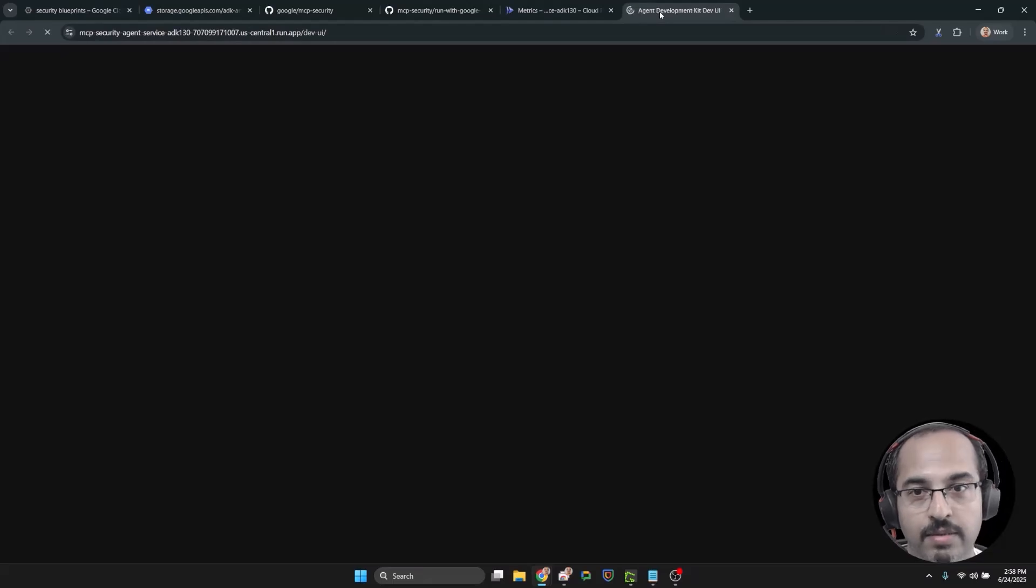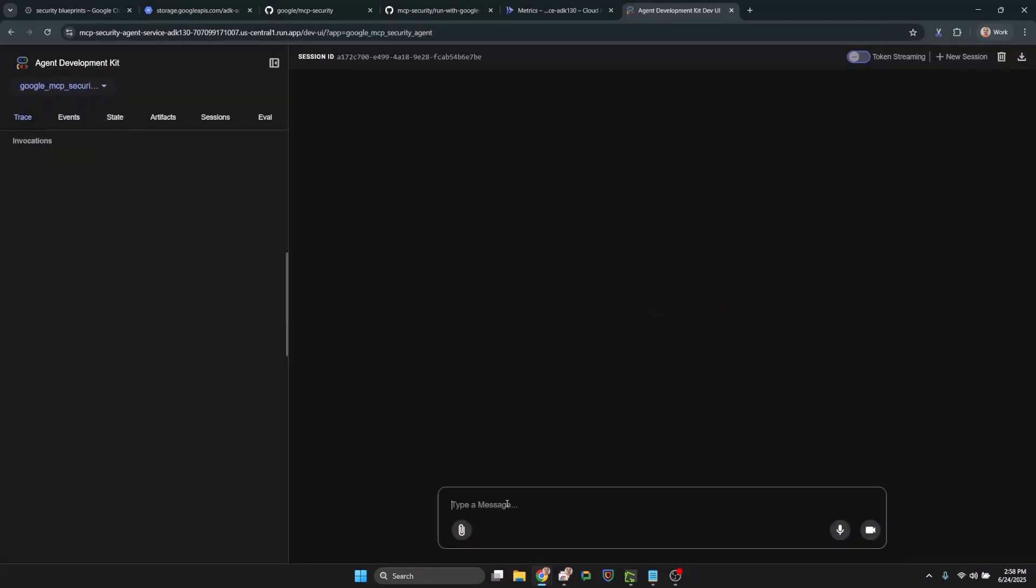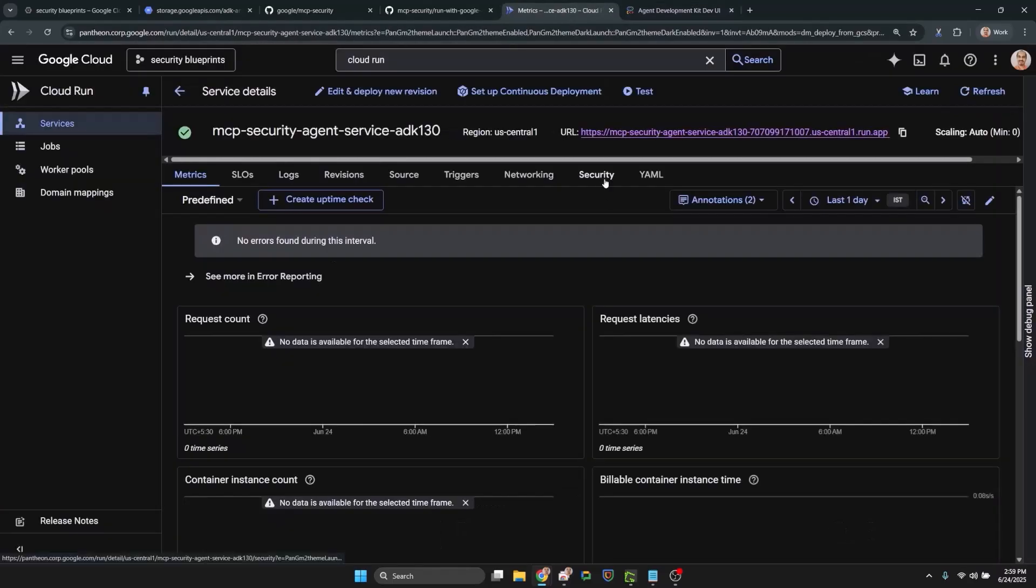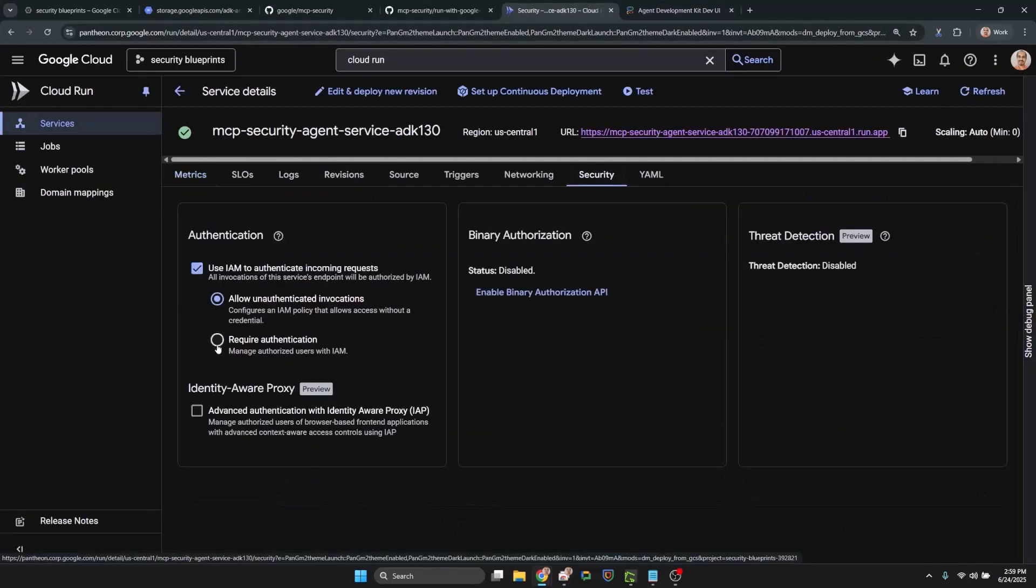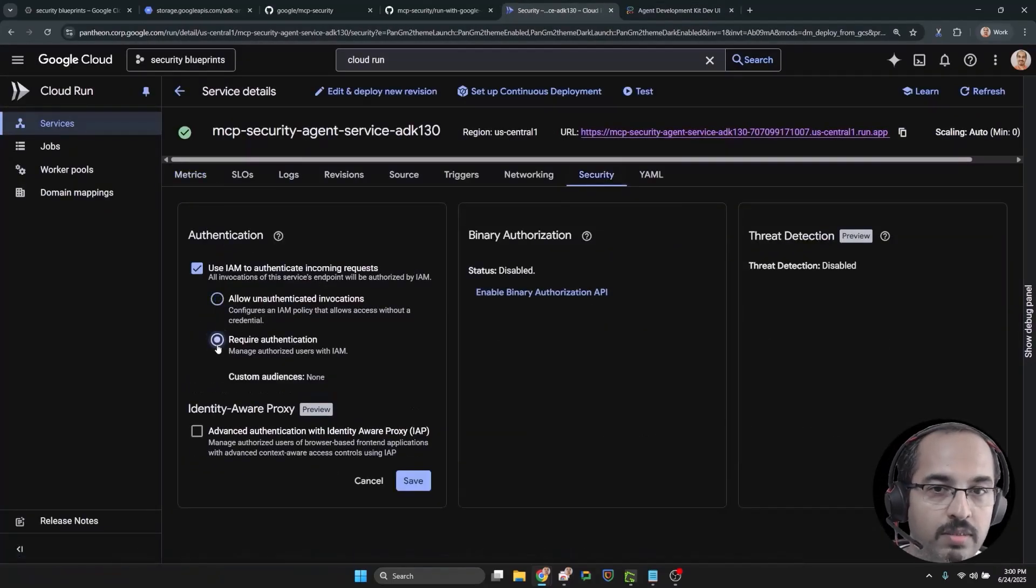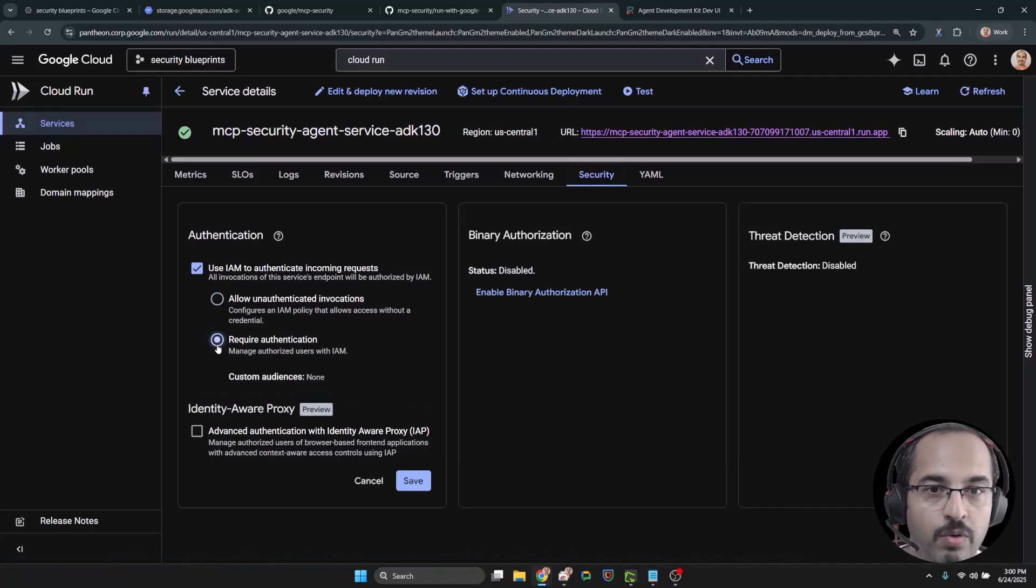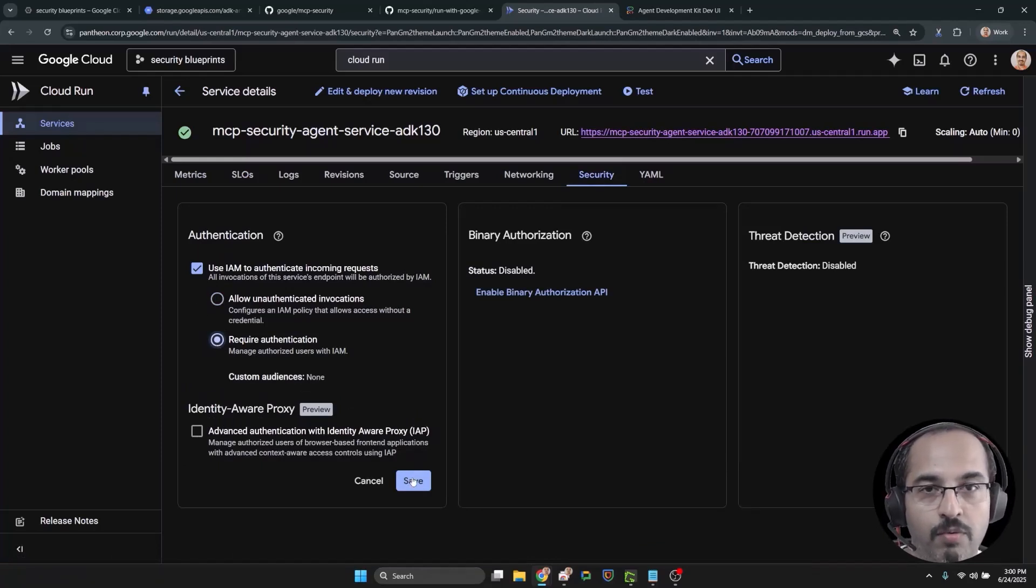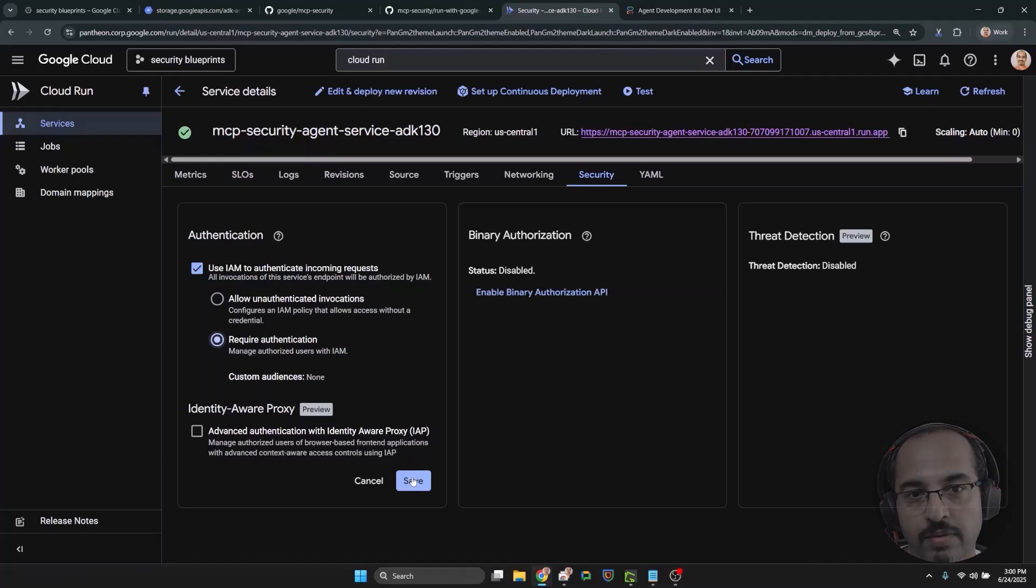Deployed. Let's access. Now let's secure our service access using IAM. We are doing that now by providing Cloud Run invoker role to the users from the Cloud Run console itself.